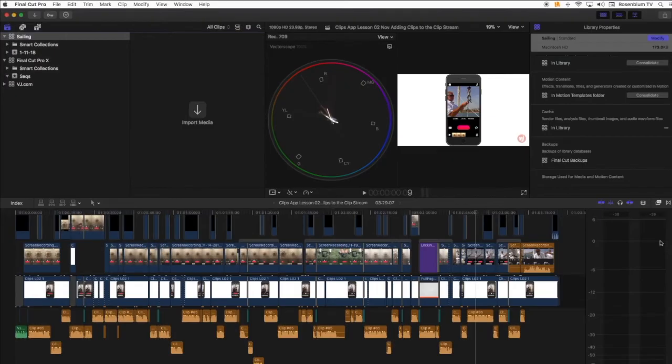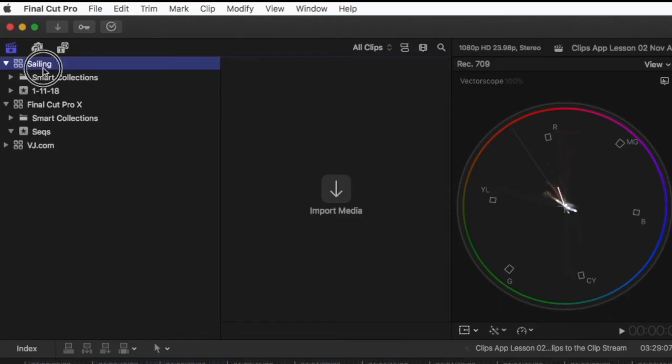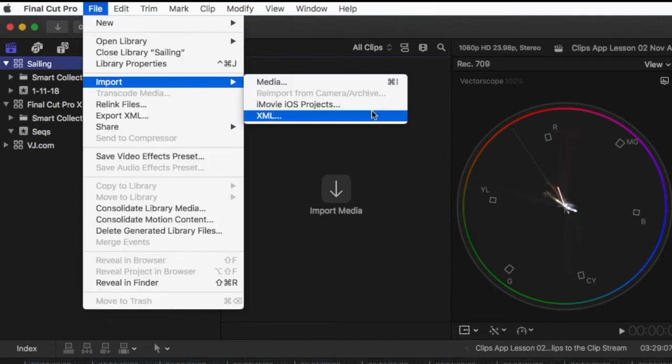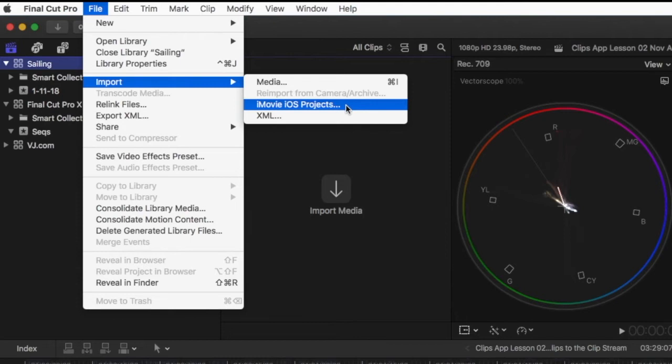With the Final Cut Pro 10 application open on your Mac, click to select the library that you created, go to the file menu, choose Import, then iMovie iOS projects.